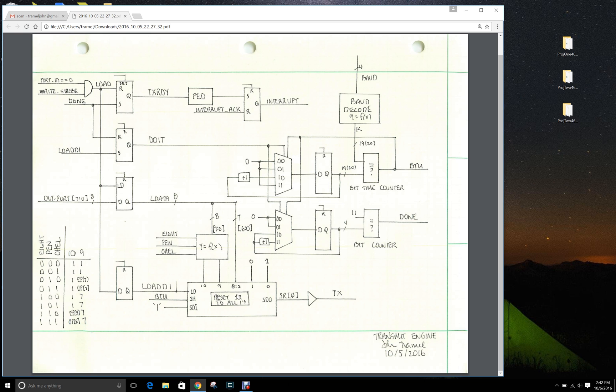When the PicoBlaze does the write, one clock later load delayed by one goes high for one clock, and then transfers the lower seven bits with the encoded data with a zero and one one into the shift register.